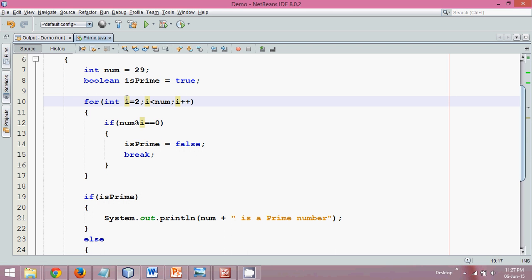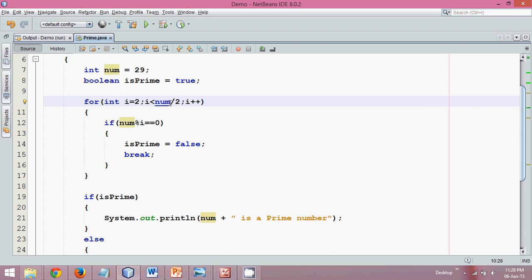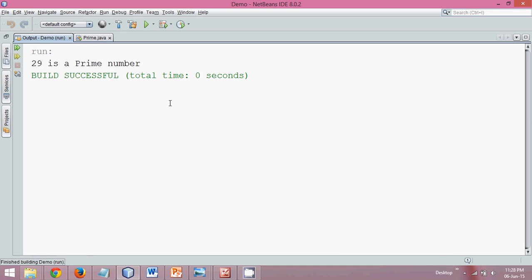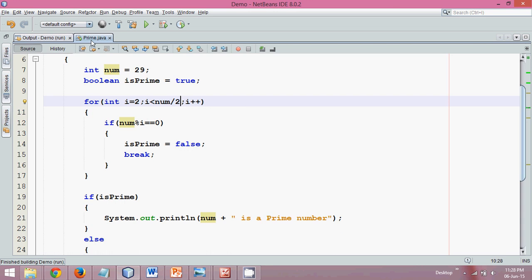The thing is, we are starting with two and ending at num, right? What we can also do is we can just go to half of that number. Because as per mathematics, if you have a prime number, we just have to start with two and end at half of the number. It will be running much faster than the previous value. If I run it, it's again a prime number.